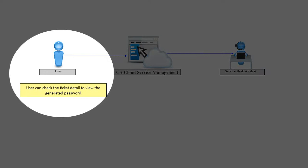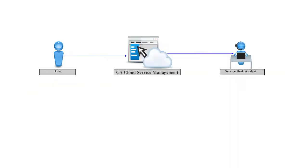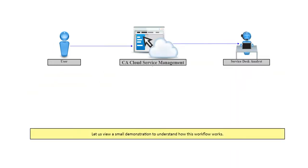The user can check the ticket details to view the generated password. Let's view a small demonstration to understand how this workflow works.